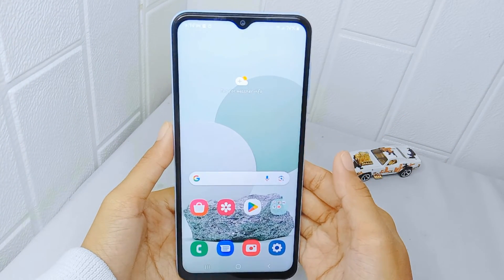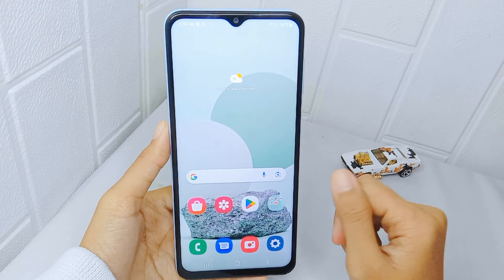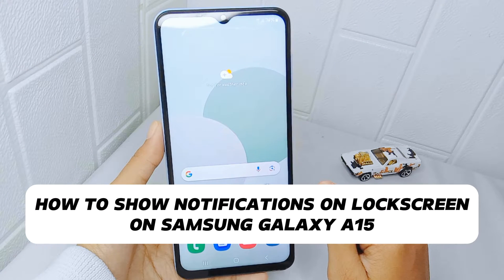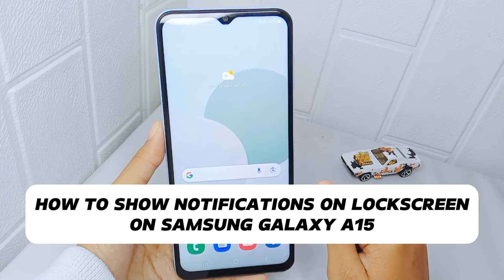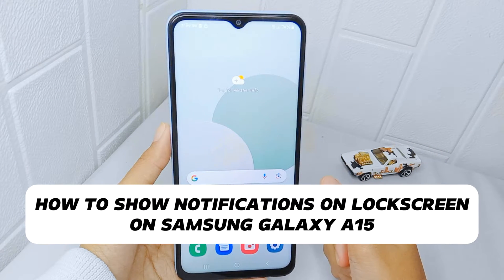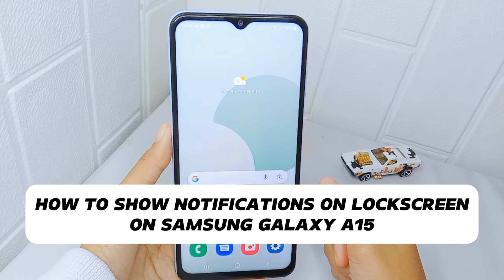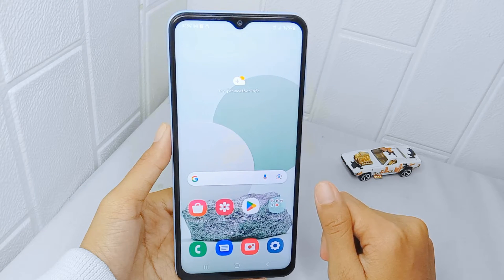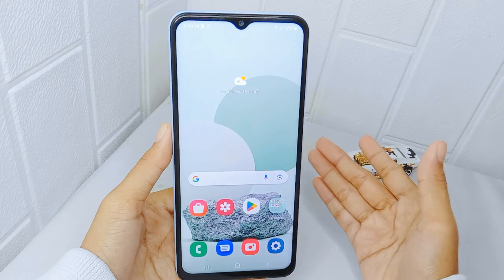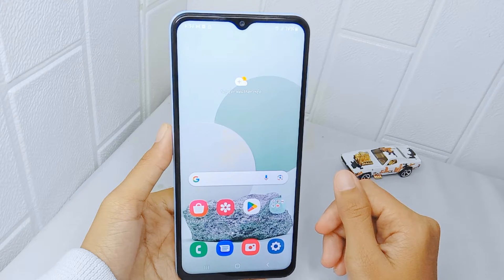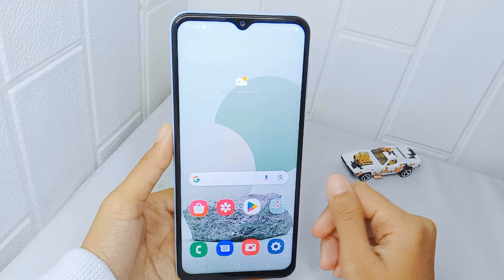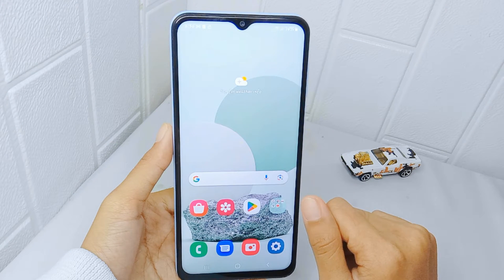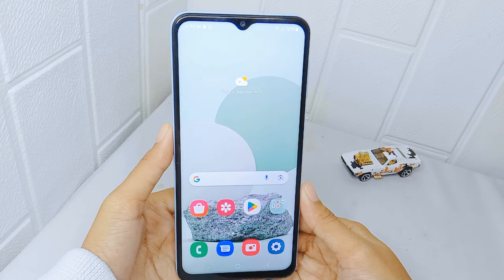Hello everyone. In this tutorial, I want to show how to display notifications on the lock screen on a Samsung Galaxy A15 device. By showing notifications on the lock screen, you can easily find out the important information received on your device. Let's get started.